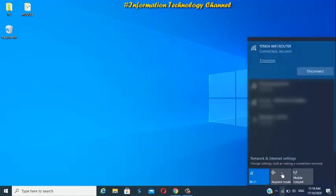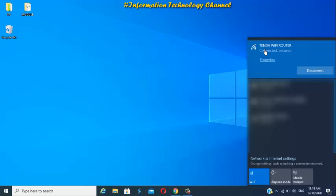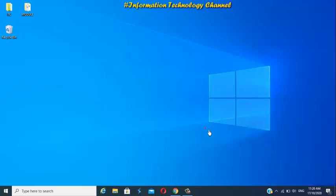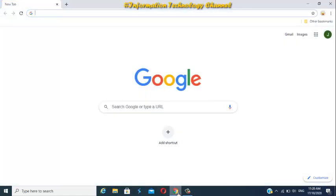First connect your device to your Tenda WiFi router. Once you're connected, open your favorite browser now, and type this in your internet browser.